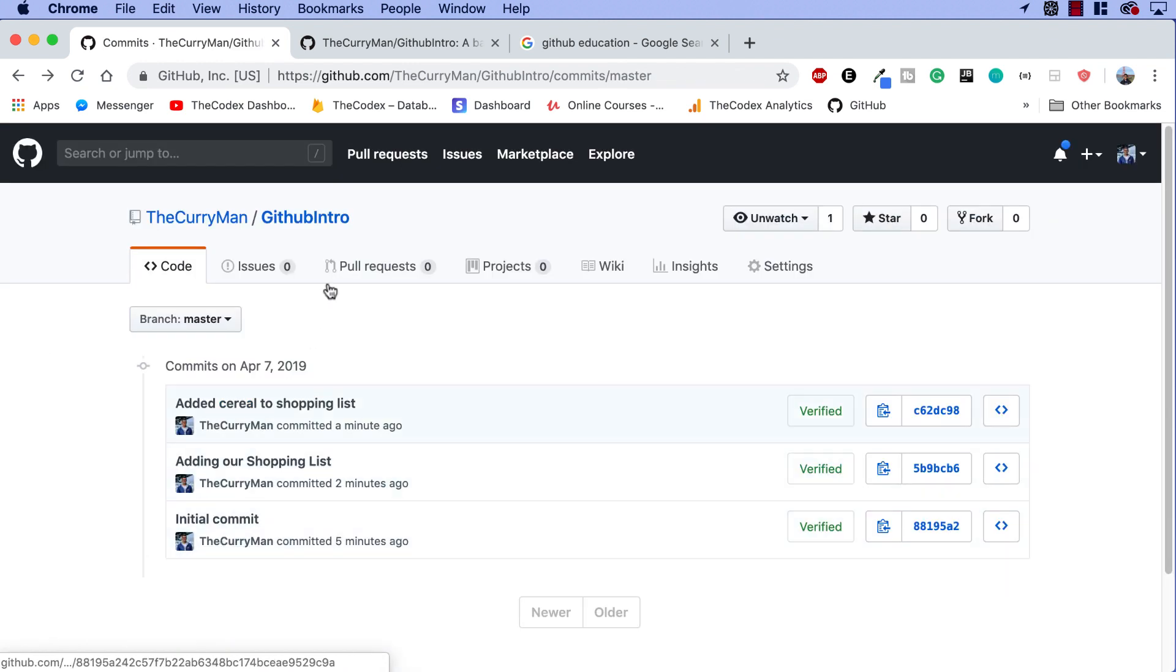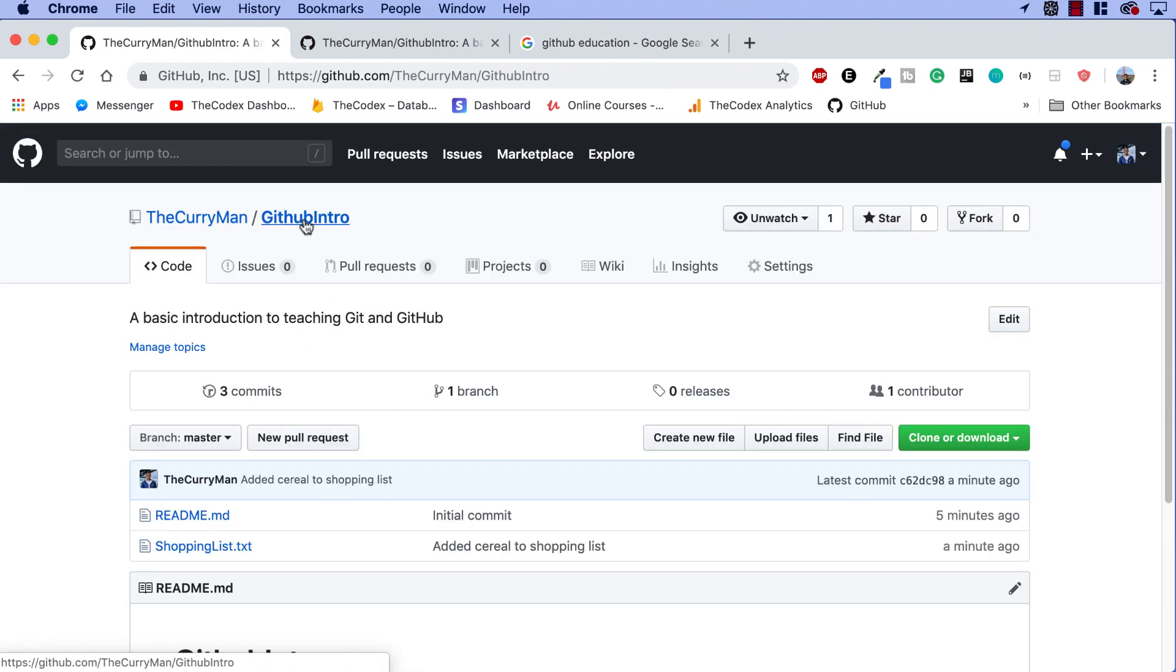In this video, we created our GitHub profile, we created our GitHub repository, and we understood what GitHub commits are. I hope you're excited for this series, and I can't wait to see what we do in the next video. Don't forget to like, share, subscribe, and I will see you in the next video.